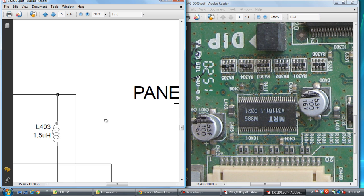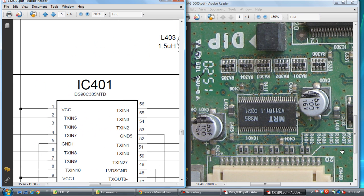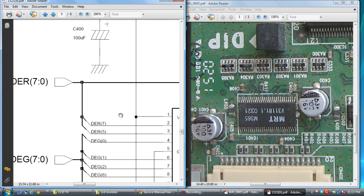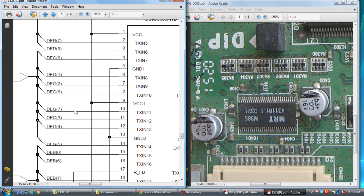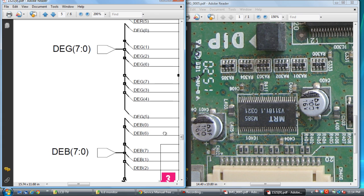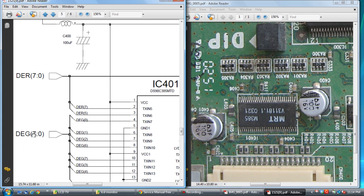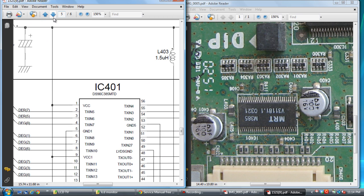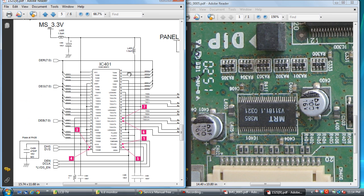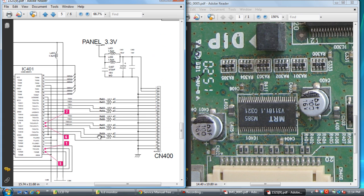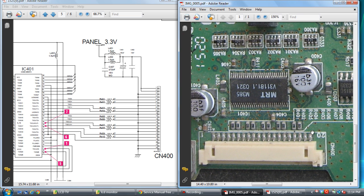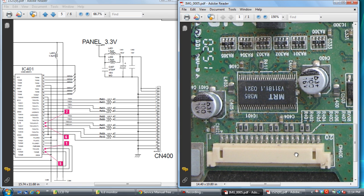We will see another page. This is IC401 — the LVDS chip. See here — DER means red signal, DEG means green signal, DEB means blue signal. This is blue, this is blue, this is green, this is red signal. This LVDS signal — red, green, blue — comes to the LVDS chip IC401. After this signal goes to TX out 0+/0−, 1+/1−, clock+/clock−, 2+/2−, 3+/3−. This signal goes to LCD panel connector CN400.